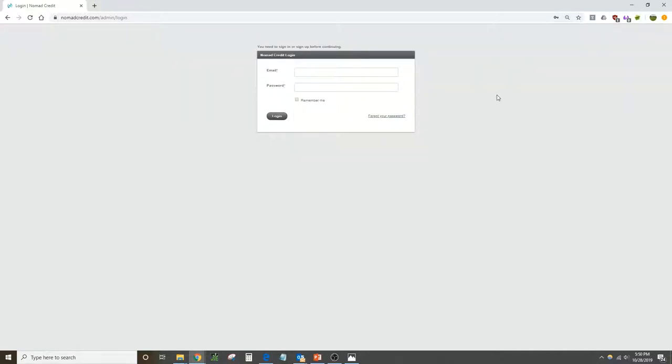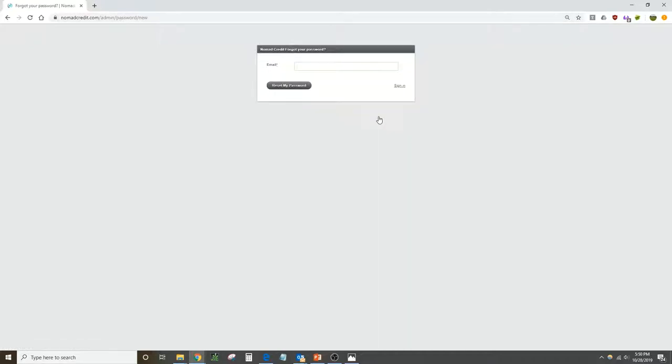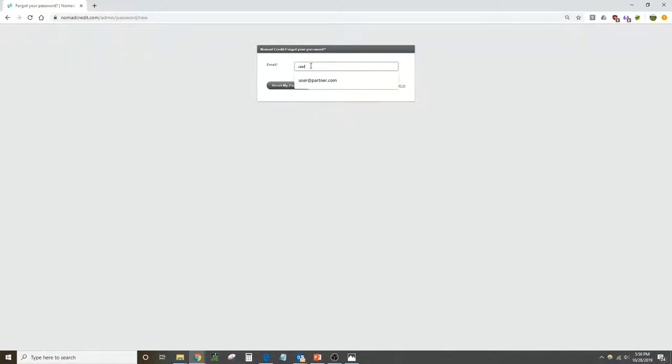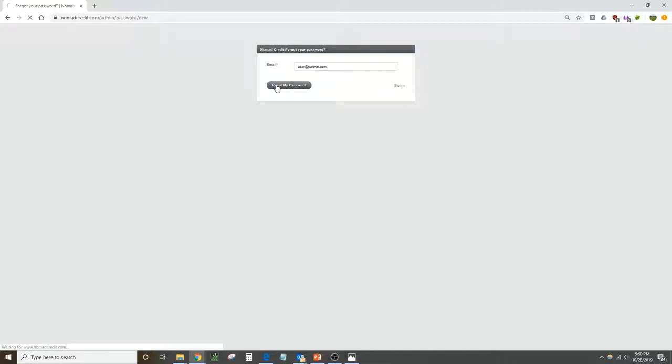Down here in the lower right we have forgot your password. Click on that. That will prompt you to enter in your email, so fill in the email that you intend to use to log in going forward, and then click reset my password. It'll send you an email where you can change your password.